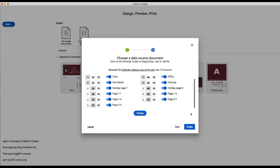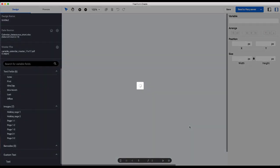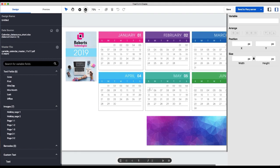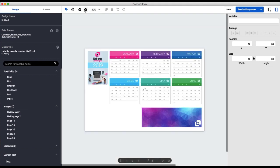So we will go back to the Freeform Create application and click create. And you can see our master is populated.